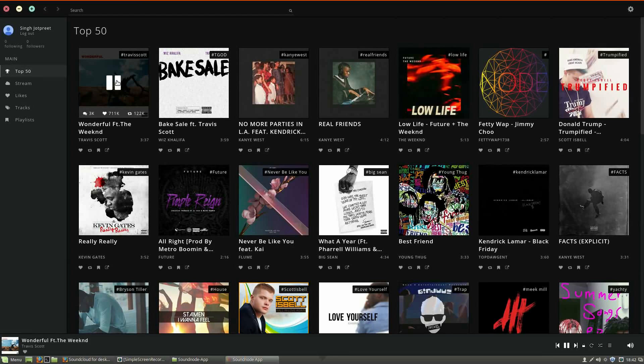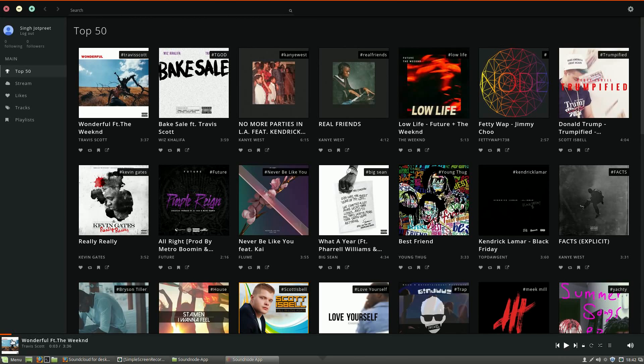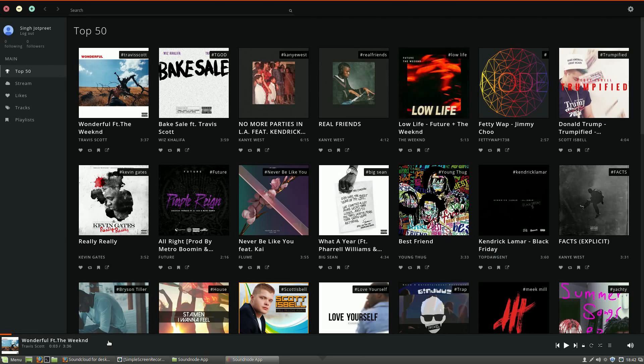You can simply play from directly the app and it will start playing the music and it will stream the stuff and it's a pretty good app because it does not need any installation or anything like that.